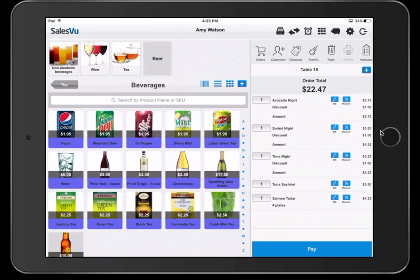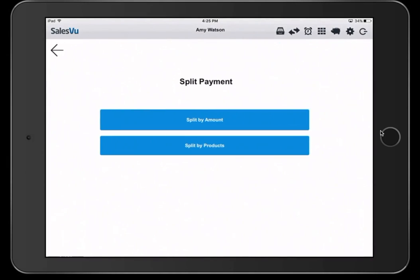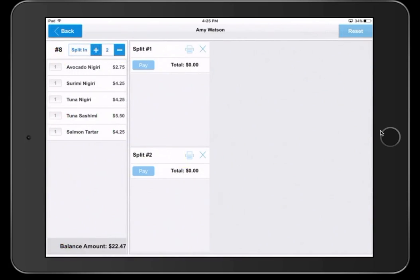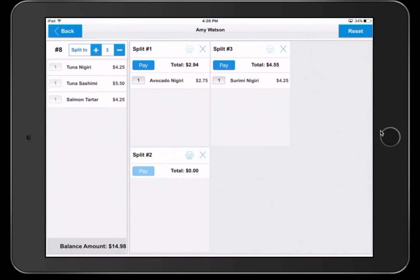Alternatively, you can split the check by item by clicking pay, split payment, and split by products. Let's say we want to split this three ways. You can simply click and drag items to each applicable customer.